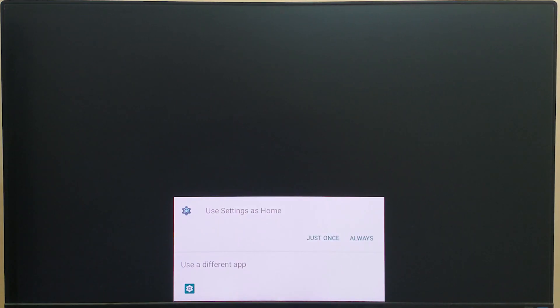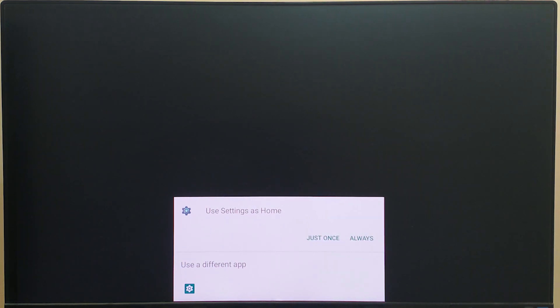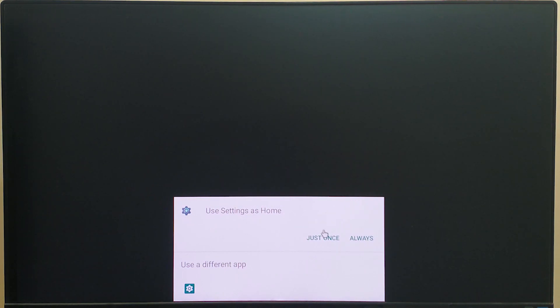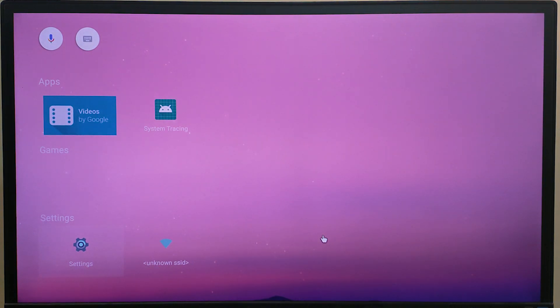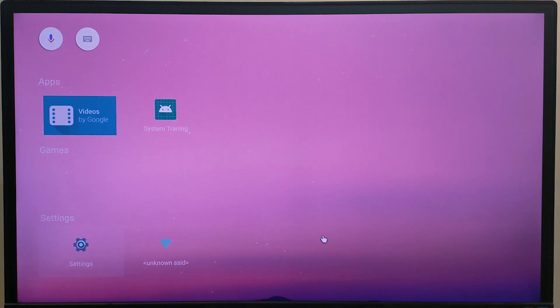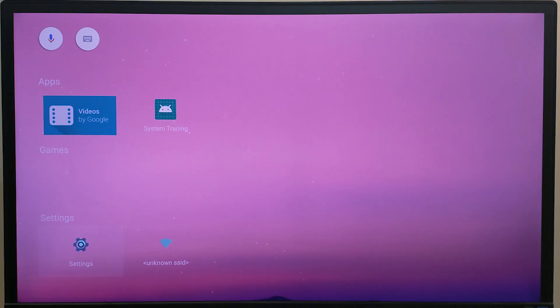We actually ended up skipping the Android logo because UFS was pretty fast. So let's go ahead, there's this kind of a small thing you need to do before going into the Android TV UI. As you can see, we are on the Android TV UI running on the Hikey 960.